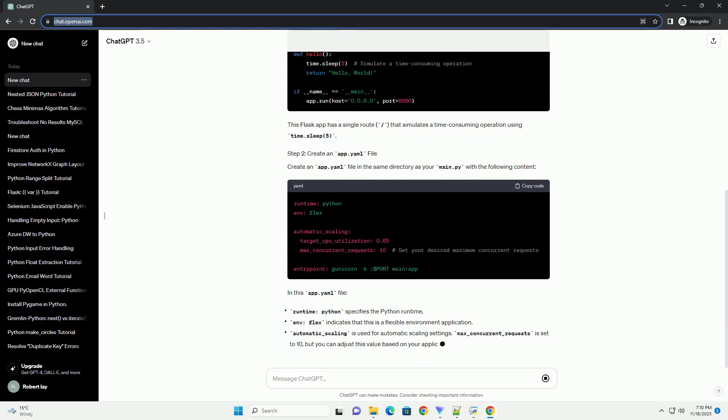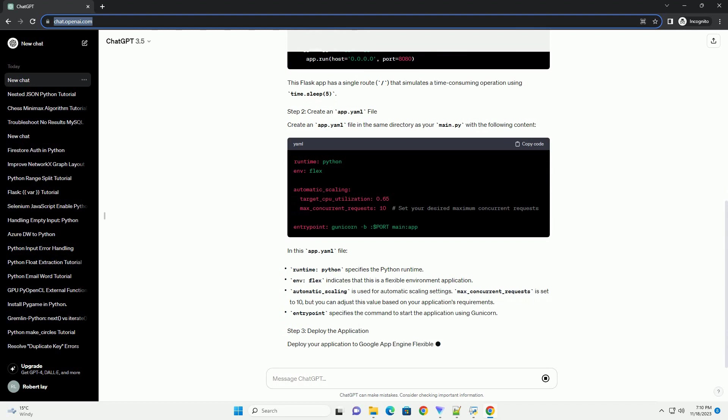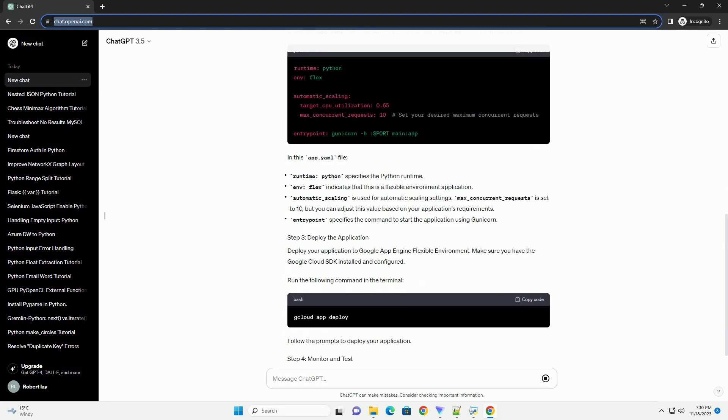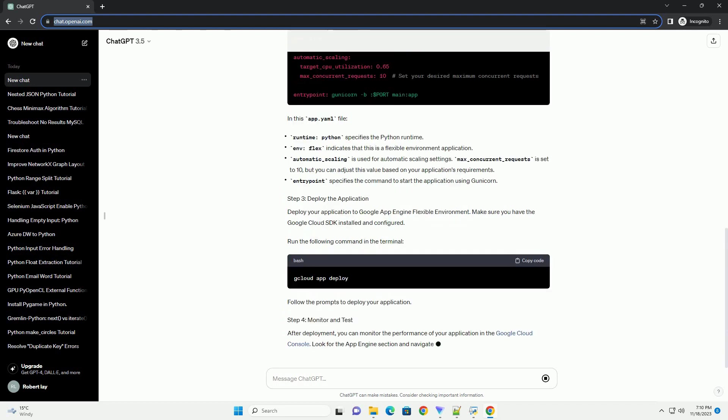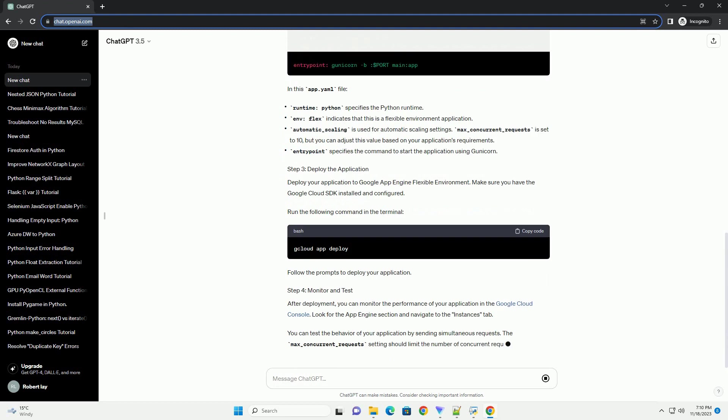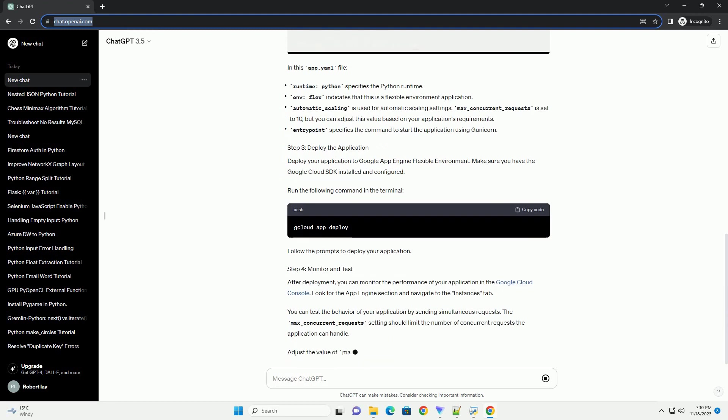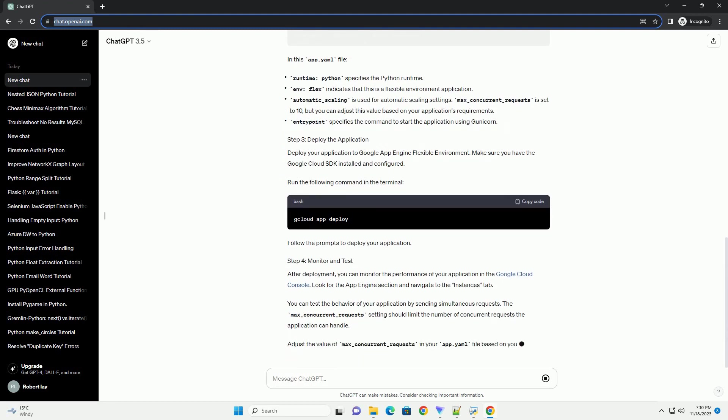Here's an informative tutorial with a code example to demonstrate how to use max_concurrent_requests in the app.yaml file for a Python flexible environment.